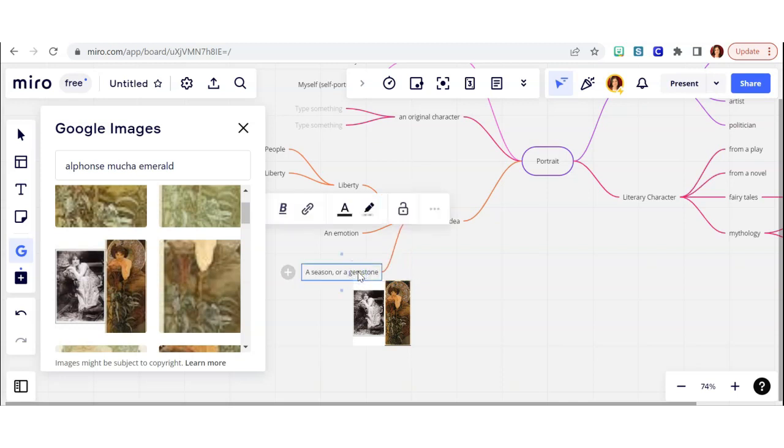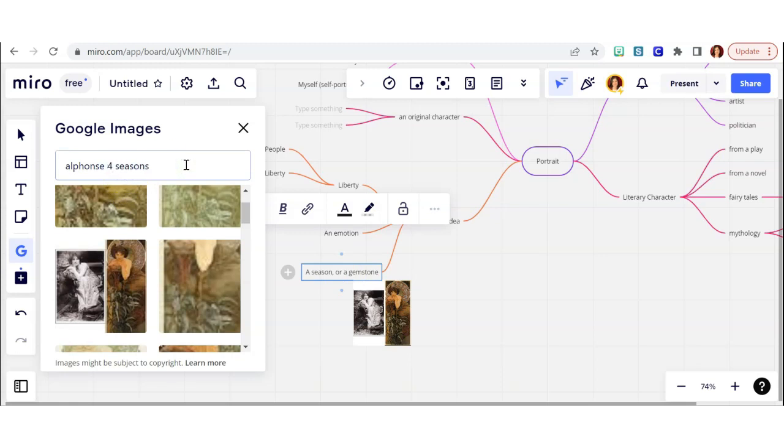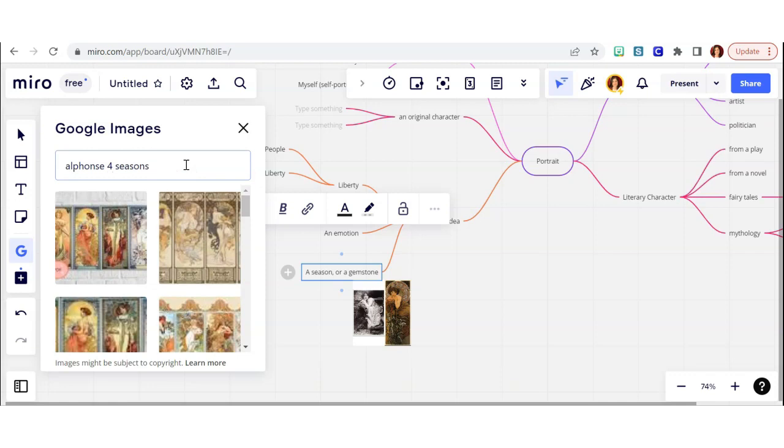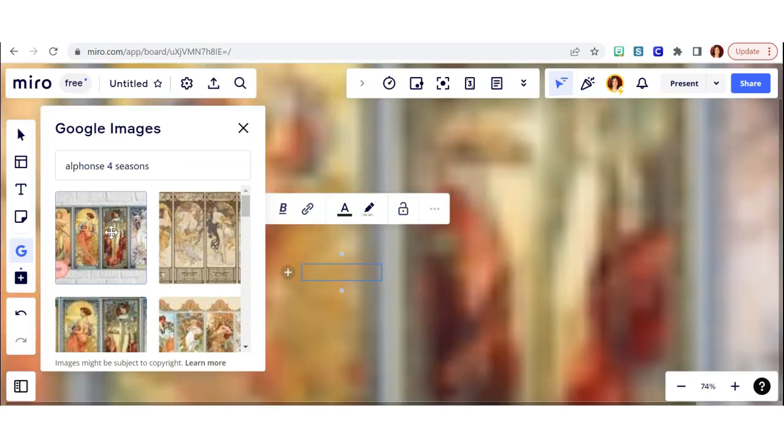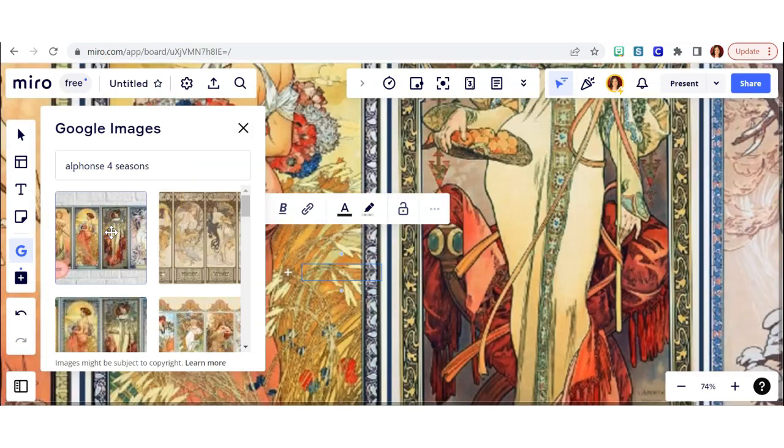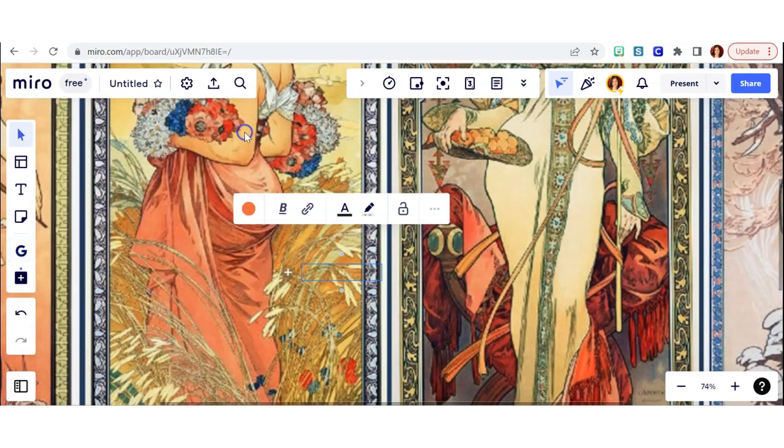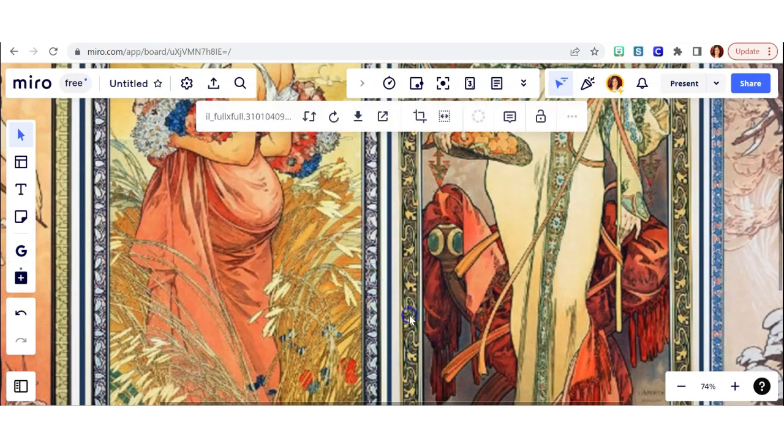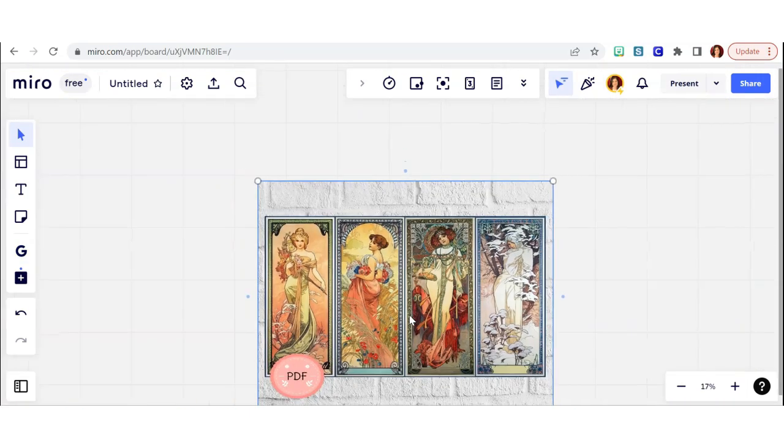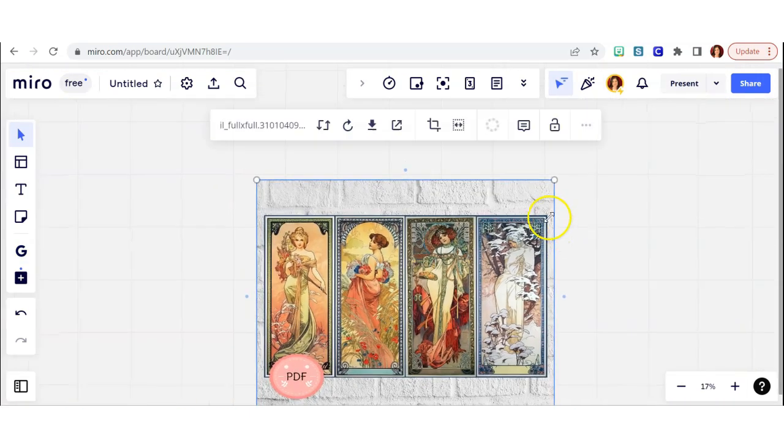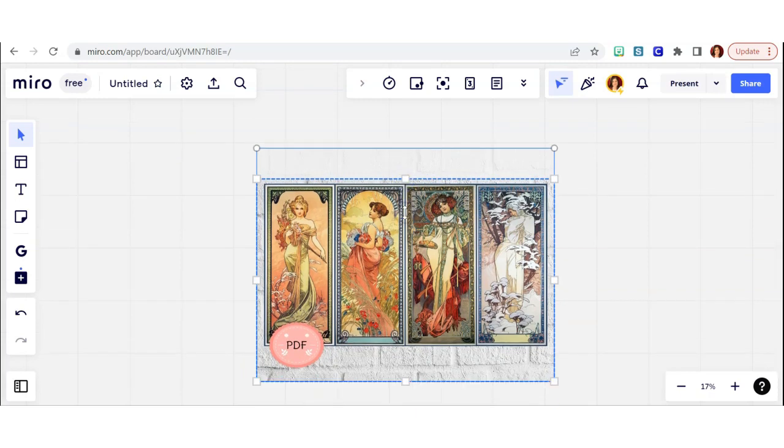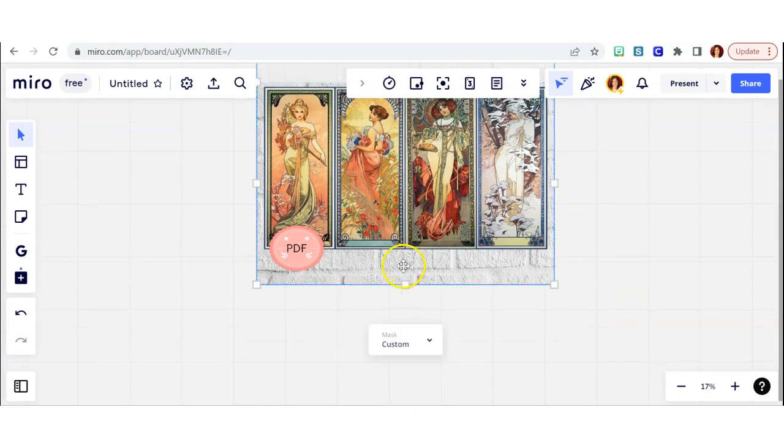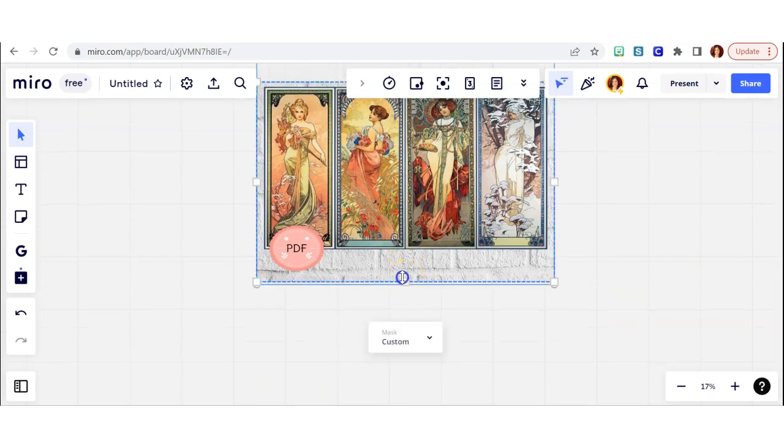So when you create your mind map, you may not necessarily include pictures of other artists work unless it's inspiration of different ways that an artist has used media. You'll be using the images as ideas for different symbols, different colors, or different things to include in your portrait. For example, if you were going to do a portrait based on a season, like one of these four here by Alphonse Mucha,